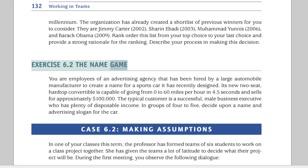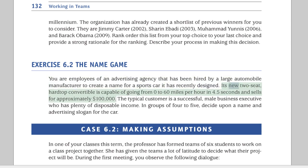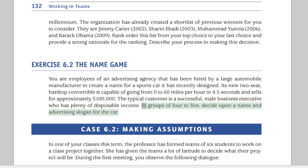Exercise 6.2: The Name Game. You are employees of an advertising agency hired by a large automobile manufacturer to create a name for a sports car it has recently designed. Its new two-seat hardtop convertible is capable of going from 0 to 60 miles per hour in 4.5 seconds, and sells for approximately $100,000. The typical customer is a successful male business executive with plenty of disposable income. In groups of 4 to 5, decide upon a name and advertising slogan for the car.